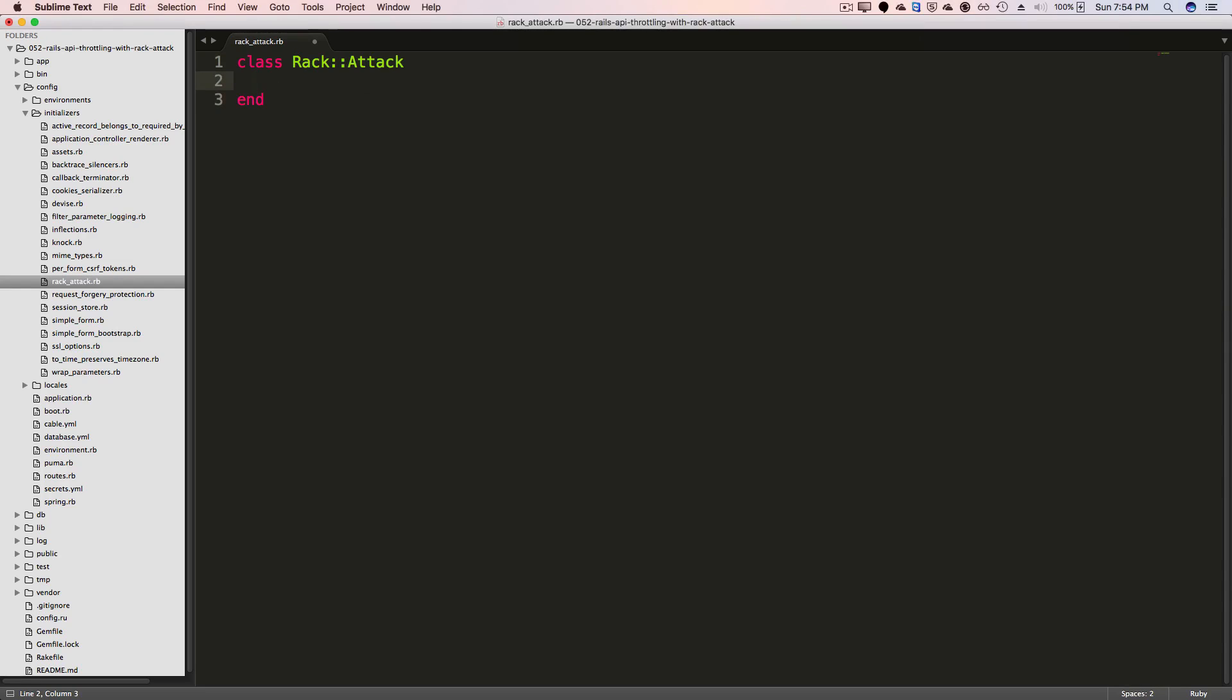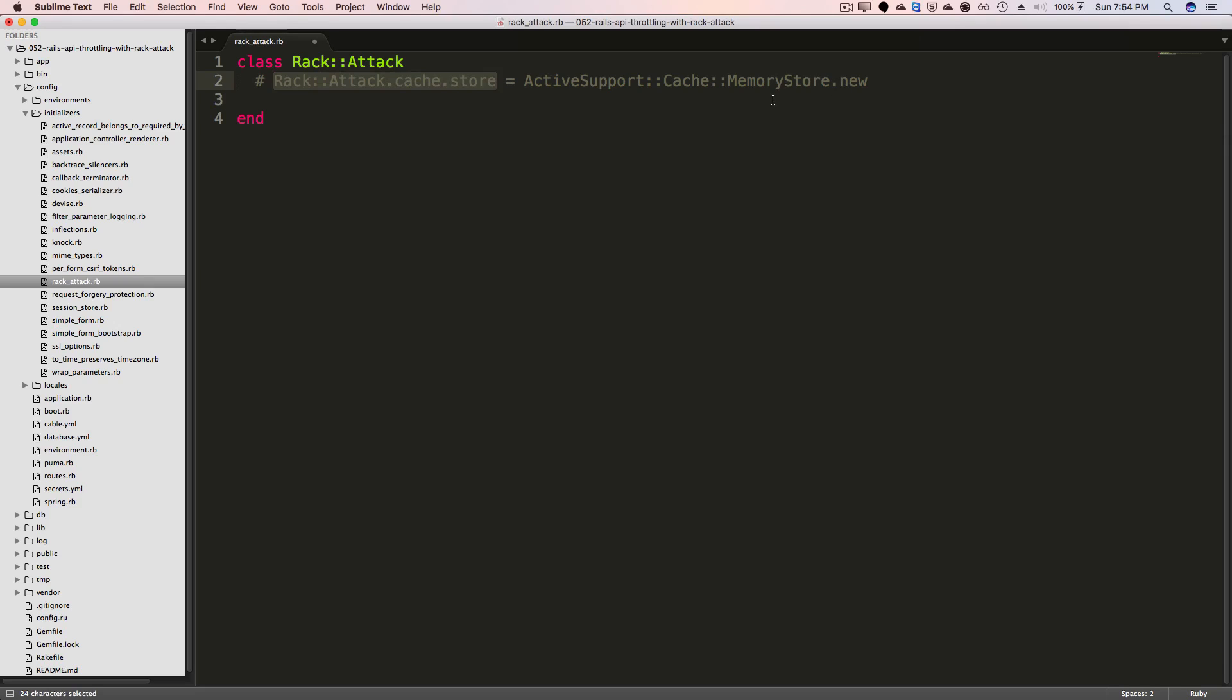And RackAttack does use your Rails cache. So you can call something like this where you have your RackAttack cache store. And then by default, it's just going to use your active support Rails cache. And the DSL for RackAttack is fairly simple. You pass in throttle, you give it a key, a limit, and a period. And then you pass in the request block.